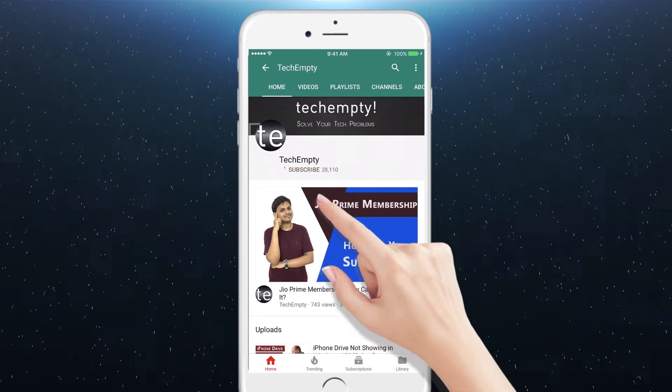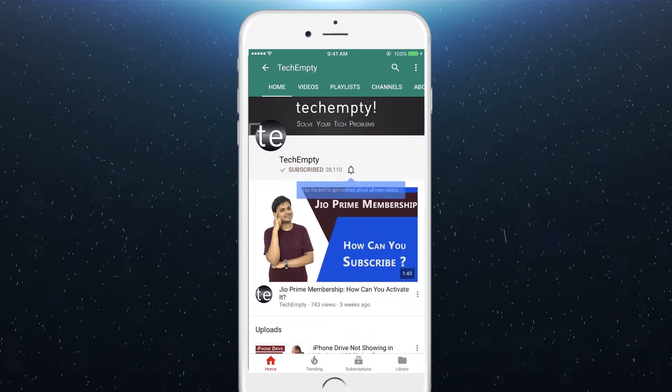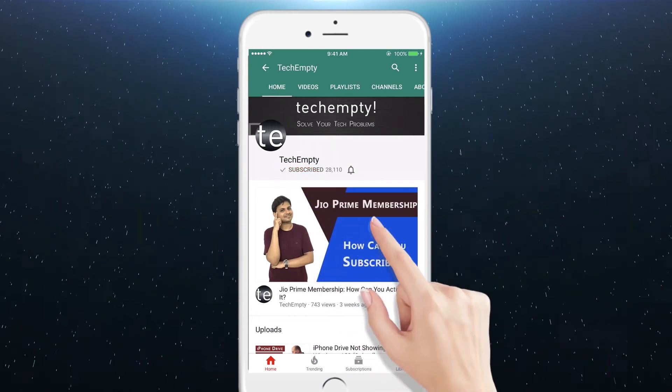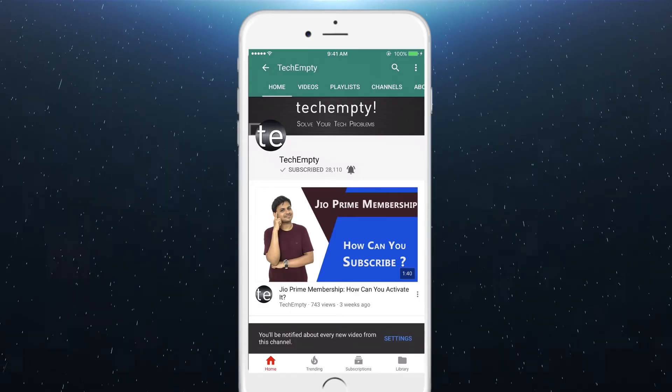Subscribe to TechEmpty by clicking the subscribe button and tap on the bell icon to get all my latest awesome tech video updates.